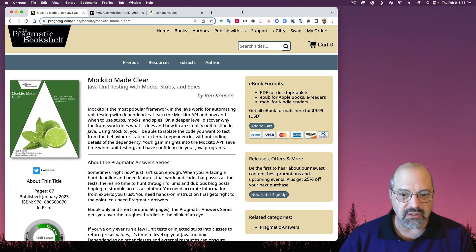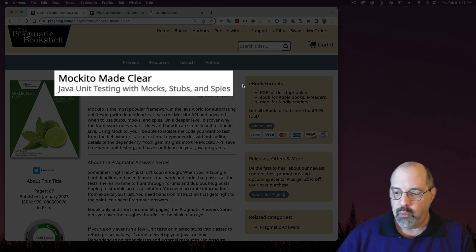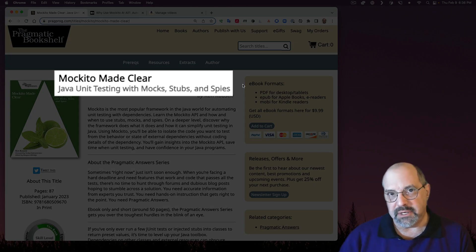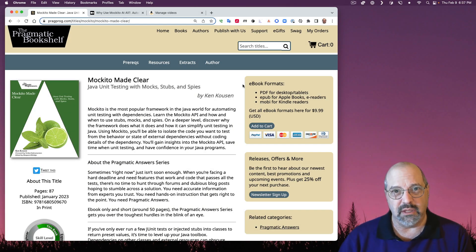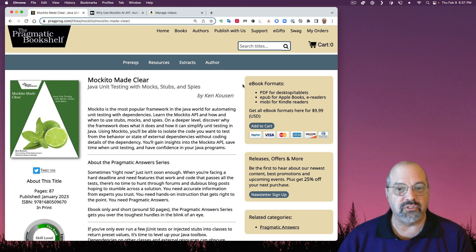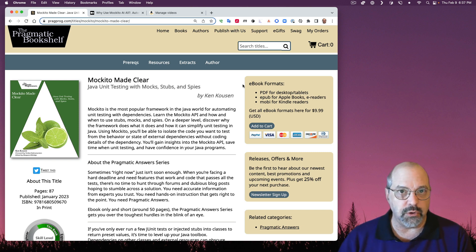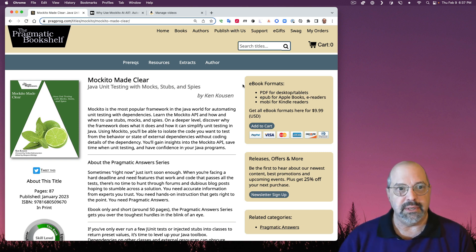This is the reason I wrote the book, Makito Made Clear, because I kept encountering people who didn't really understand why you'd ever want a tool like this, and weren't there easier ways to accomplish the same things Makito does for you. So let's get right into it.